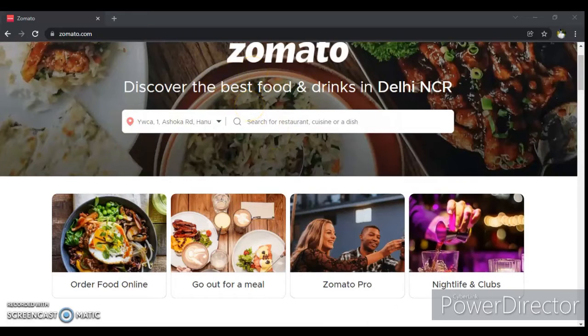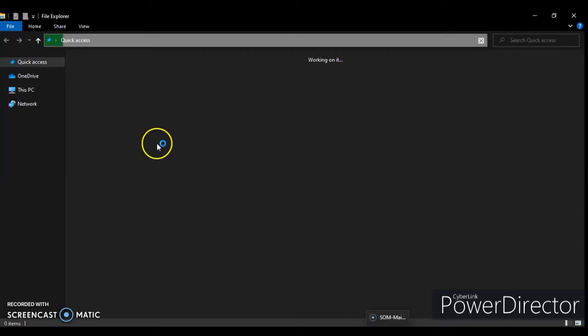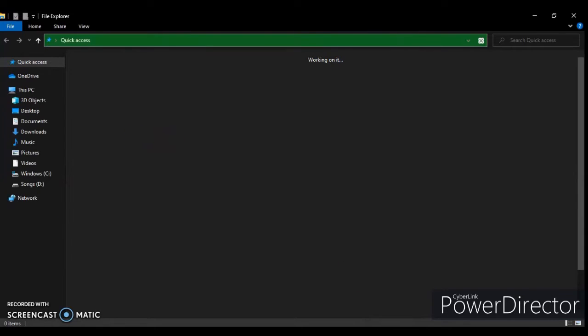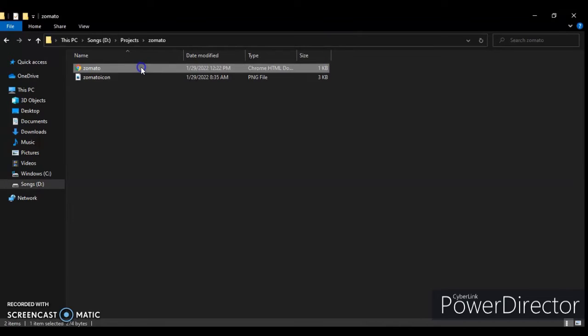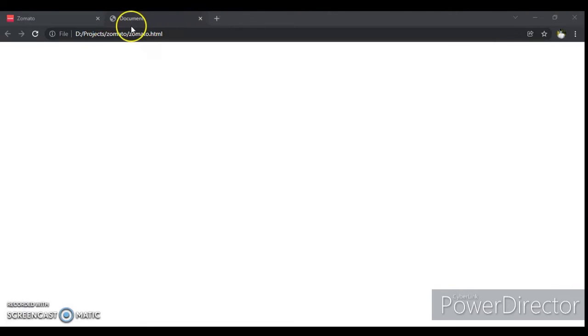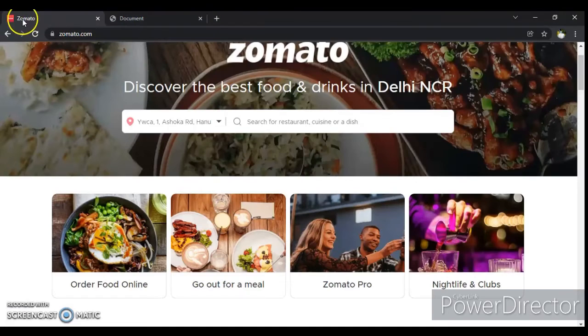Now open the file location where we saved zomato.html and open the file in Chrome. File is open now. In first tab we have original Zomato site and second one is our project.